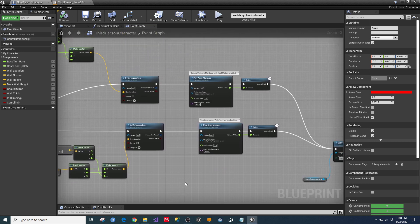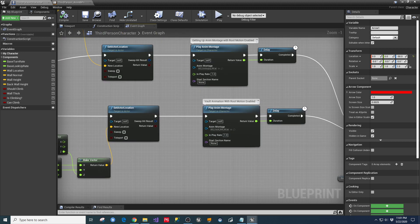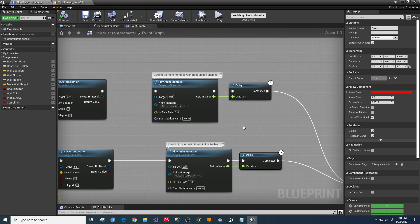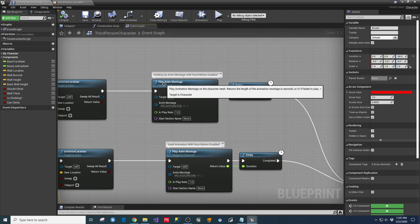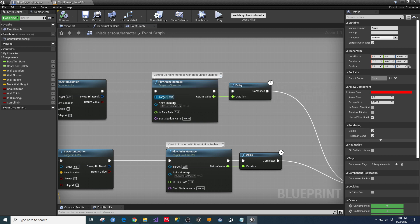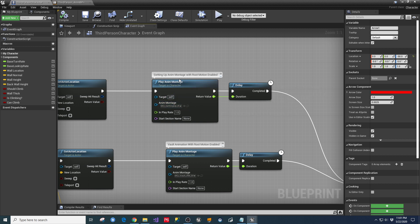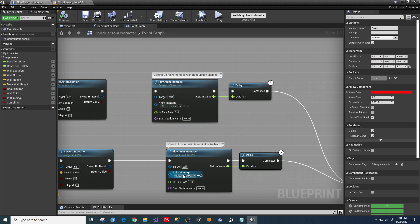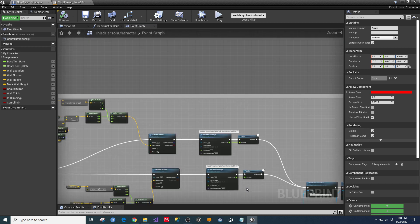And again, you have montages here for that same thing. So on this one, you're going to play the getting up A&M montage. And on the one that's on the bottom of that path, you play the vault montage.